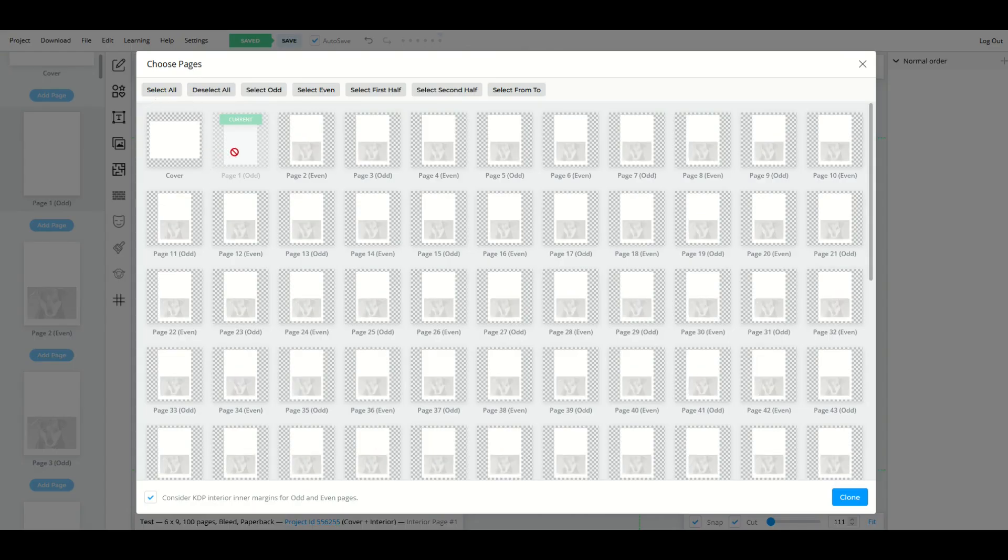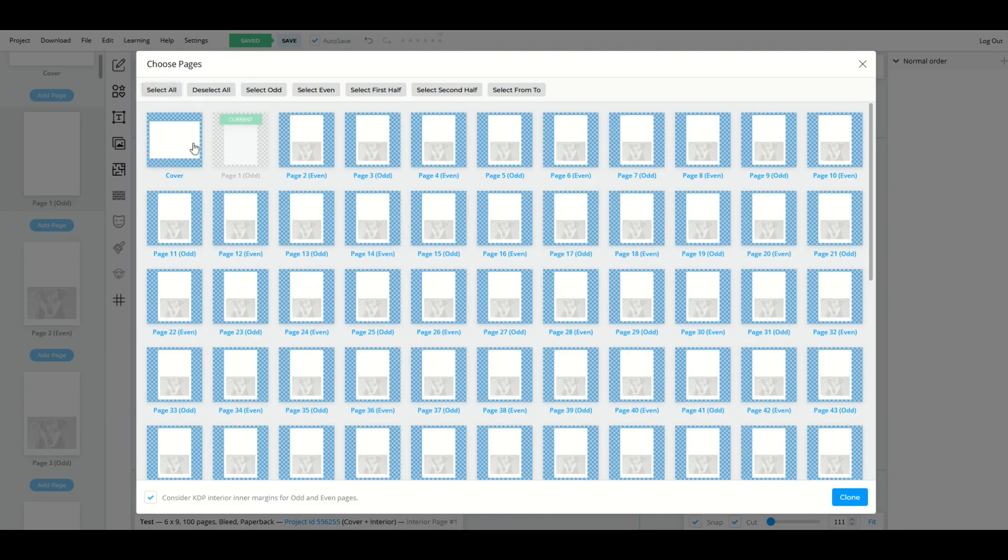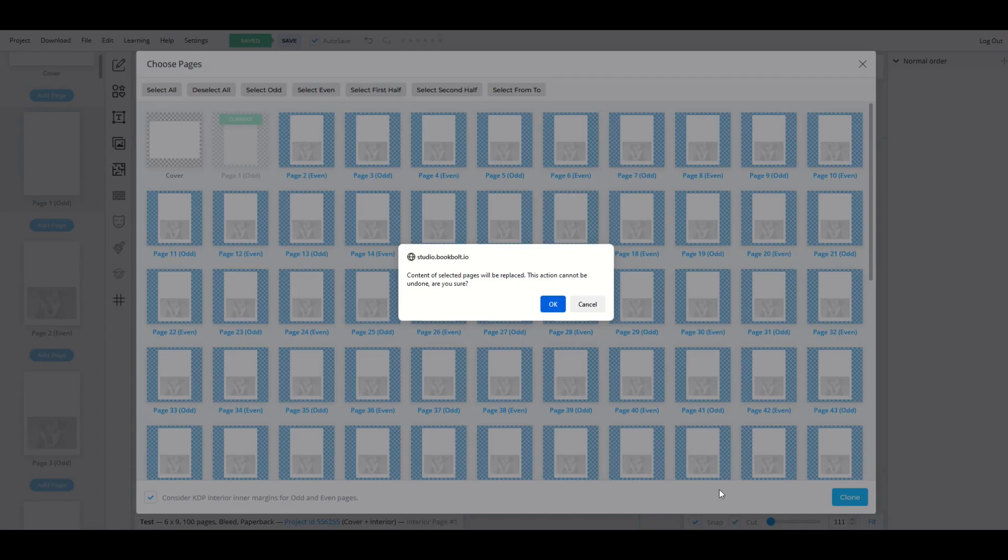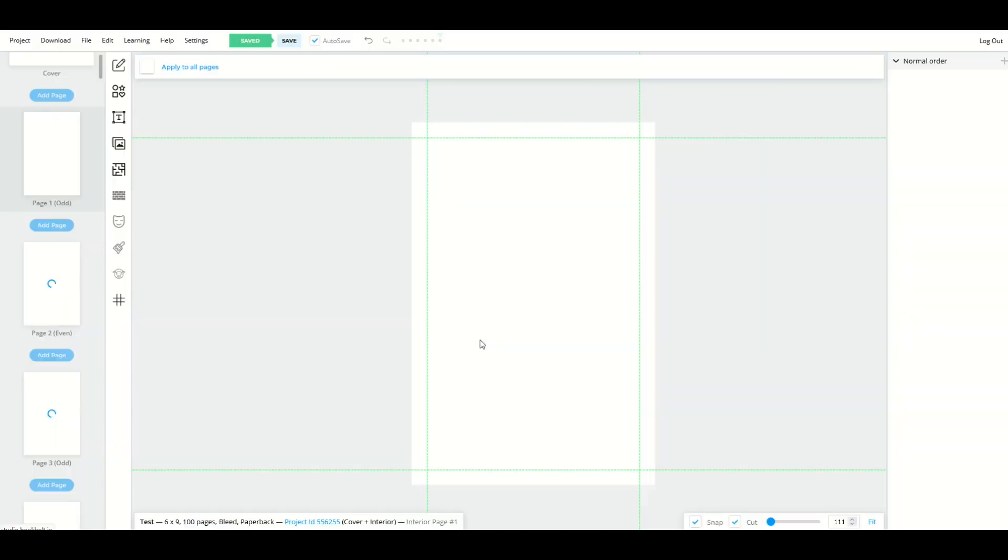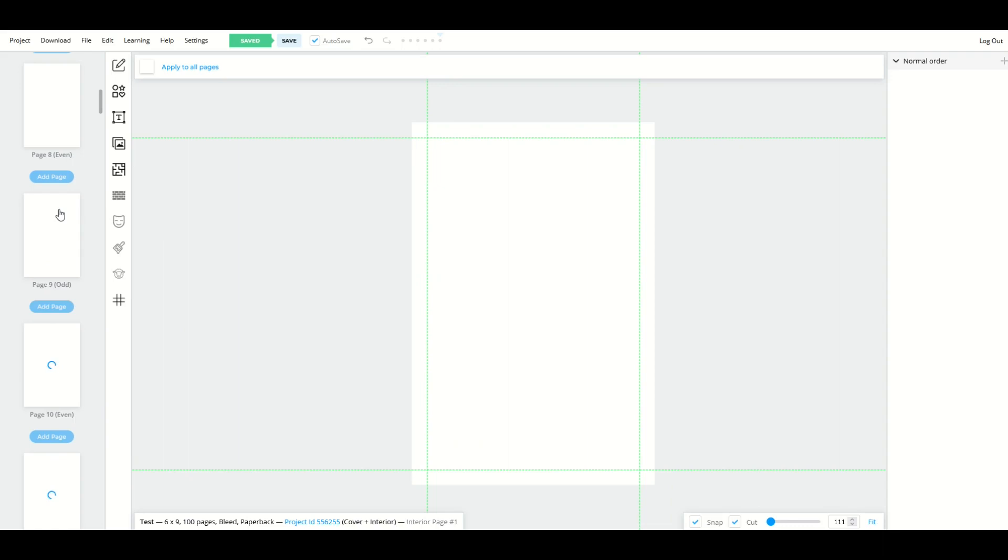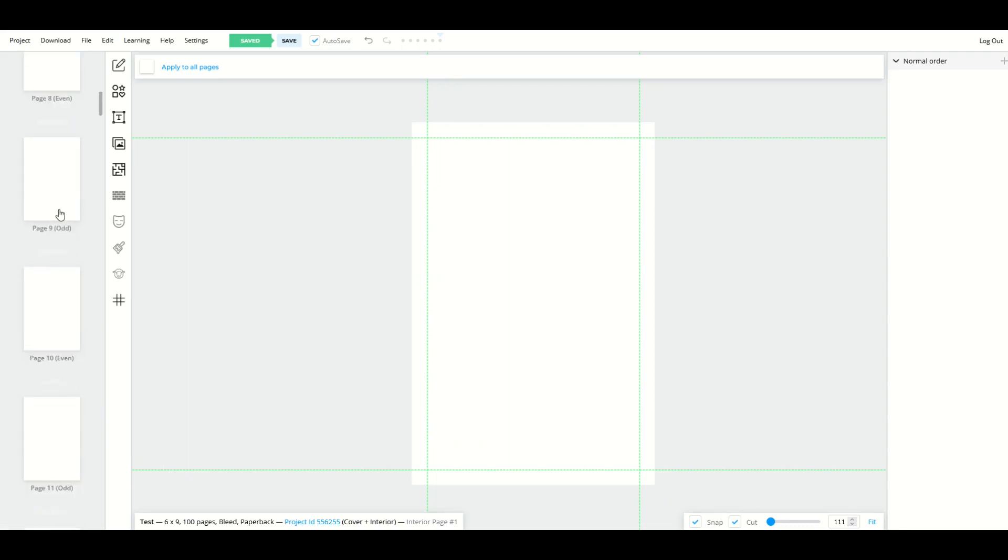I'm going to clone page one, which has nothing on it. Select all, unselect the cover, select clone. It's going to say replaced. The action cannot be undone. And now it's going to clear everything out. You'll see all my pages on the left-hand side are completely blank.